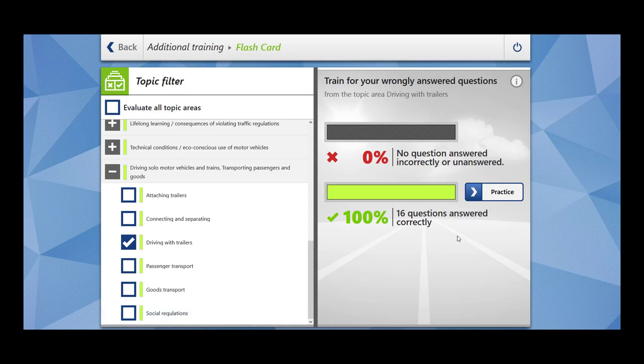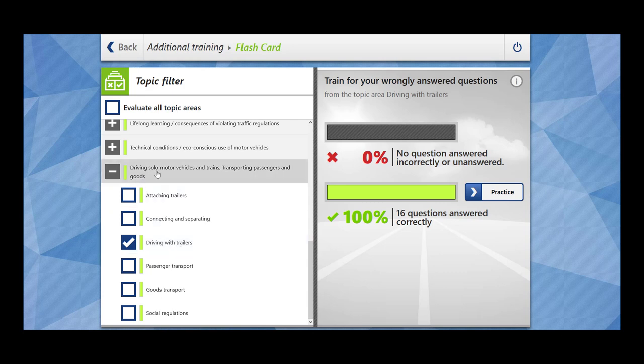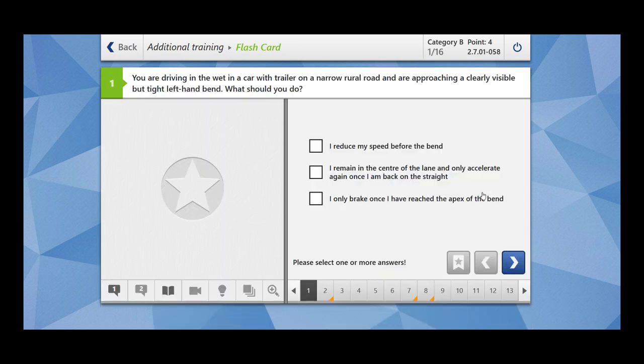Hi everybody, welcome to Sukvibes. In today's video we are going to cover 16 questions related to the topic driving with trailers, which falls under the main topic of driving solo motor vehicles and trains, transporting passengers and goods. Let's begin.